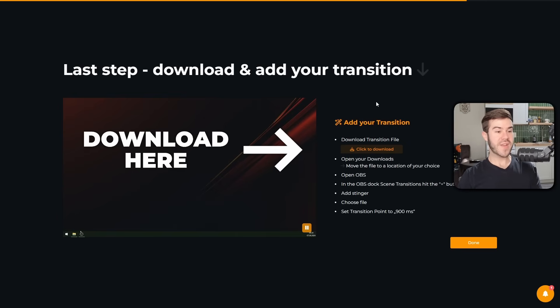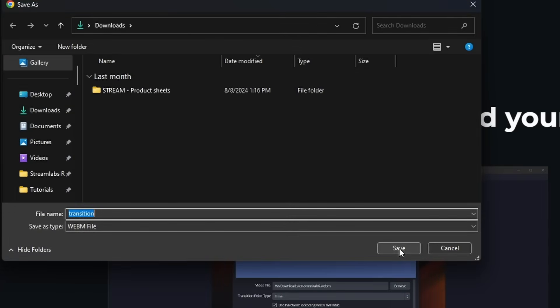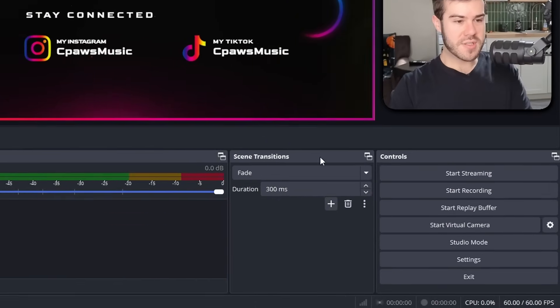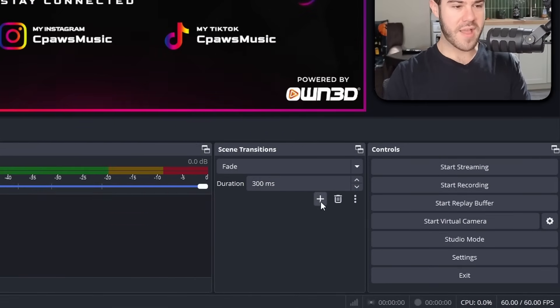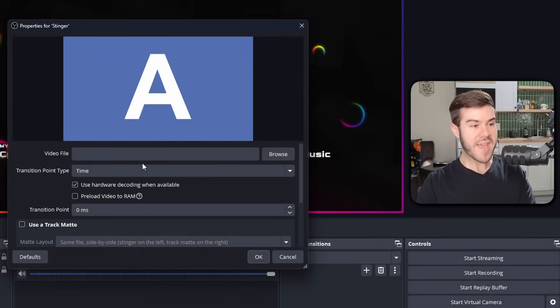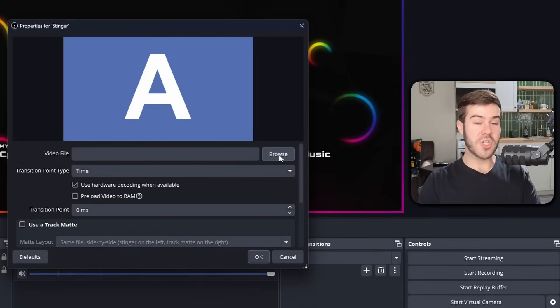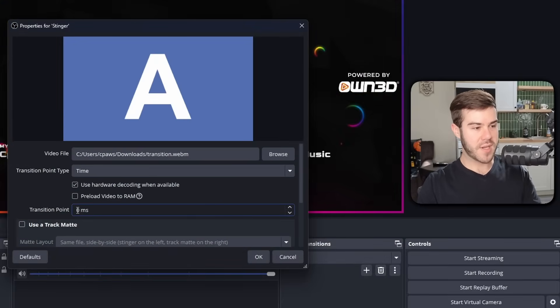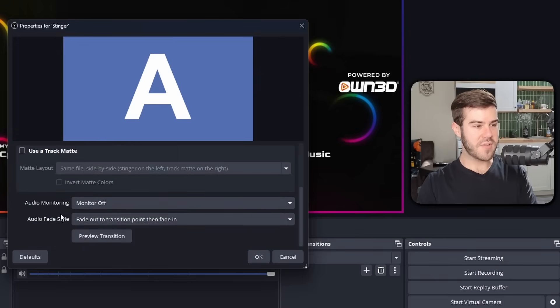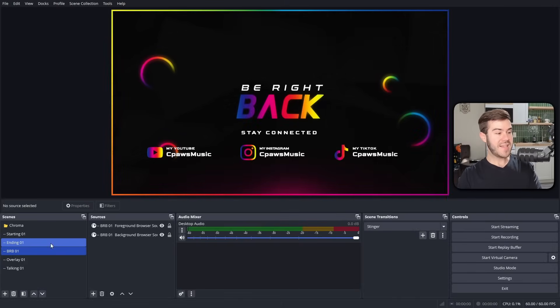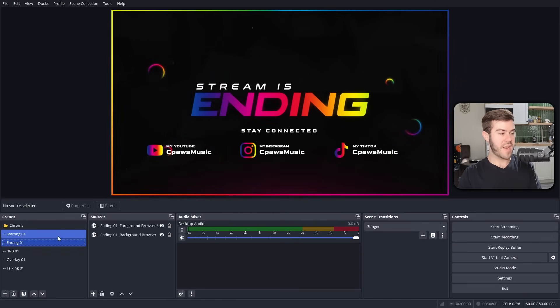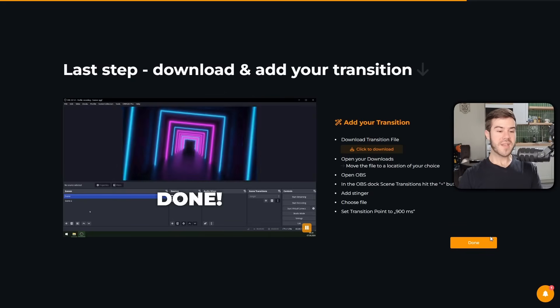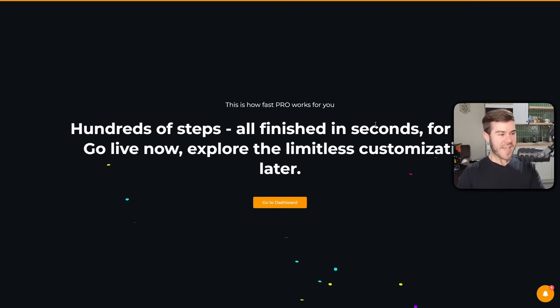We can download our transition. So we're going to download that file. I'm going to leave it as Transition. Hit Save. We're going to find the little Scene Transitions panel down here, and we're going to click on that little plus button. We're going to choose the Stinger option to import our own file. I'm going to hit OK. And then we're going to find that video file that we just downloaded. So we're going to hit the Browse button. Transition one. We're going to hit Open. And then now we need to change the transition point to 900 milliseconds. And after we do that, that's pretty much it. So we're going to simply hit OK. And then now, anytime we switch scenes by clicking on a new scene, it's going to play that cool transition like that, instead of just automatically cutting. But let's go back to OwnPro. Now we can hit the Done button. And hundreds of steps all finished in seconds for you, just like me in the bedroom. So we're going to hit the Go to Dashboard button.